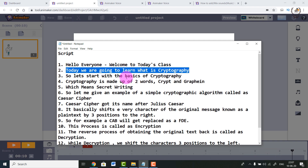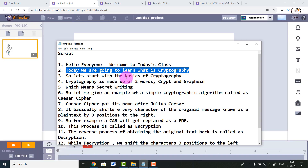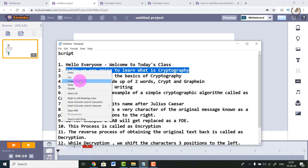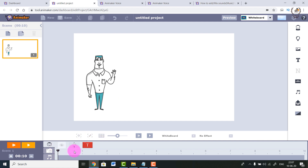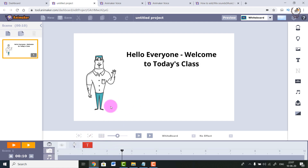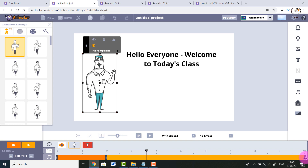In the next slide I'm going to explain what we are going to learn today. For example, today we are going to learn what is cryptography. Let's keep checking our timeline - at this point the text appears. We haven't given the end time, so select the object and change the ending time by dragging the rightmost end. From 0 seconds to the 4th second, this object will be visible on the screen.